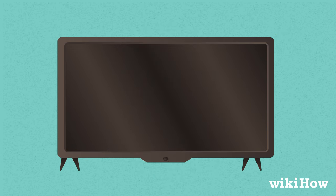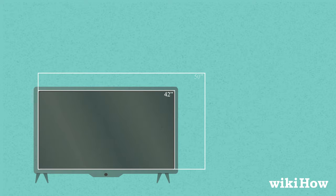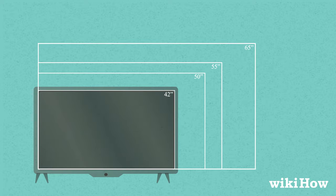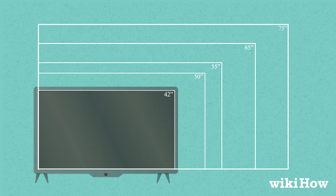Measured this way, the most common screen sizes are 42, 50, 55, 65, and 75 inches.